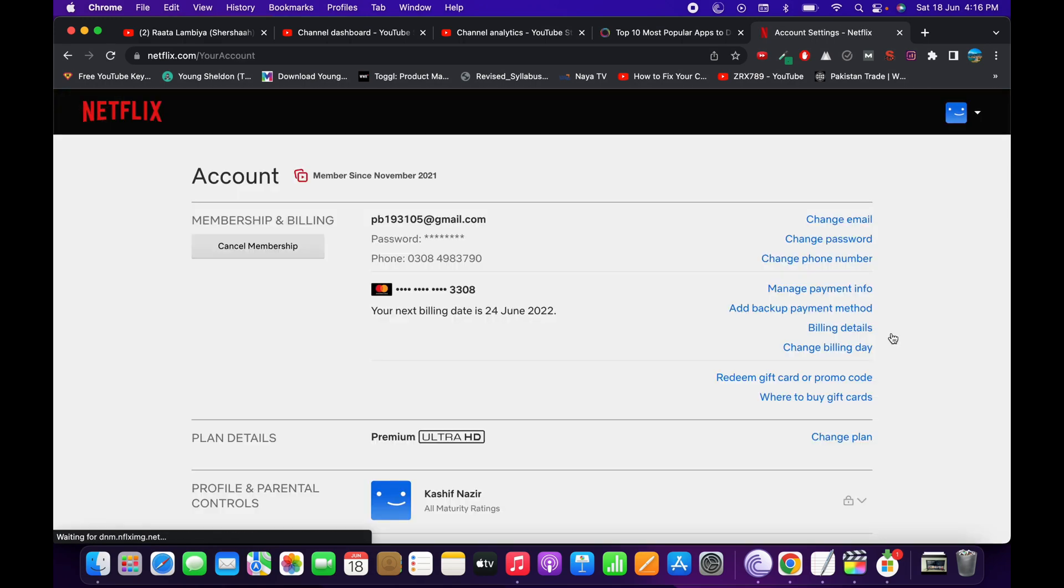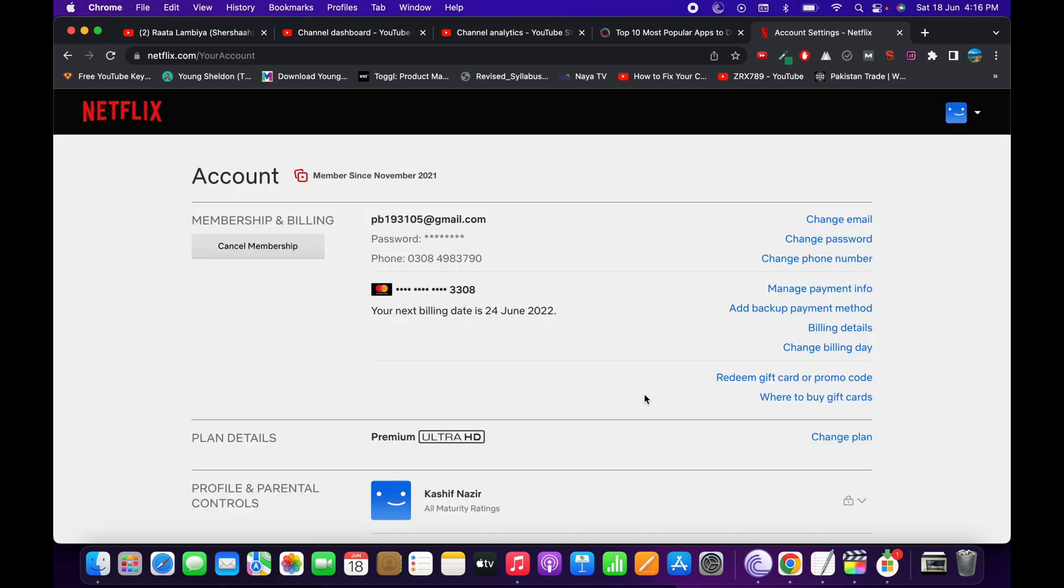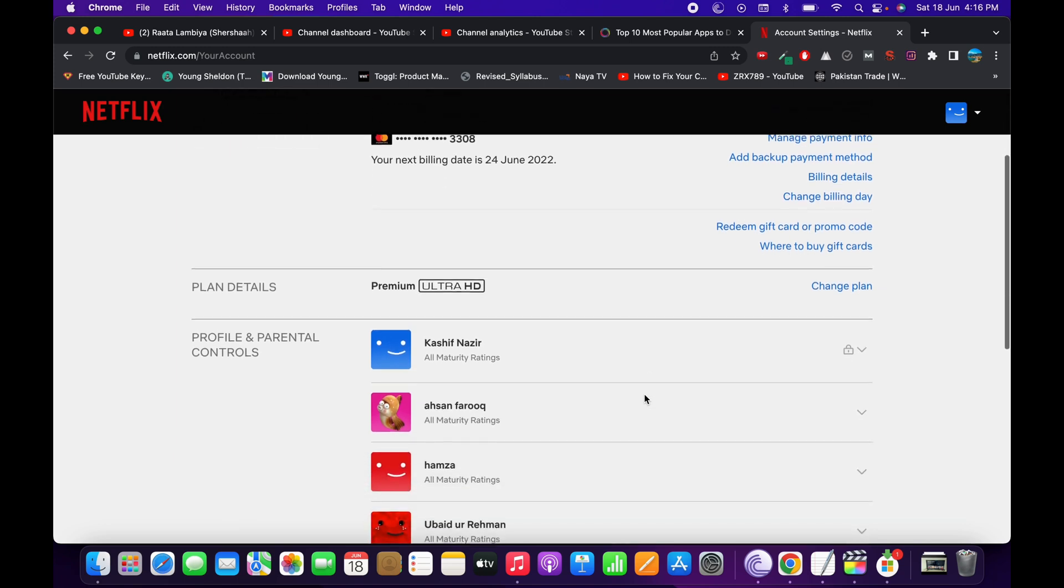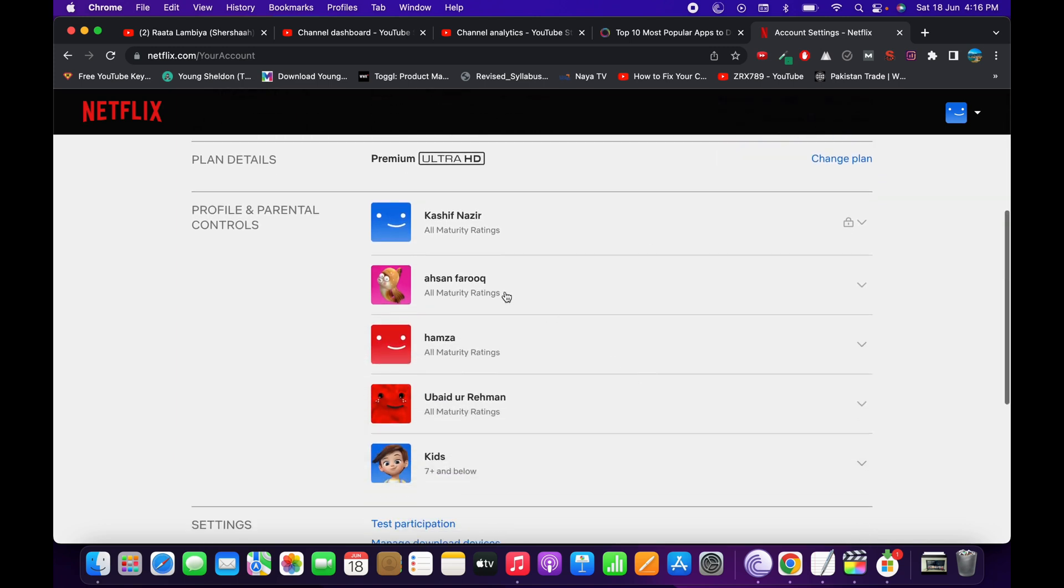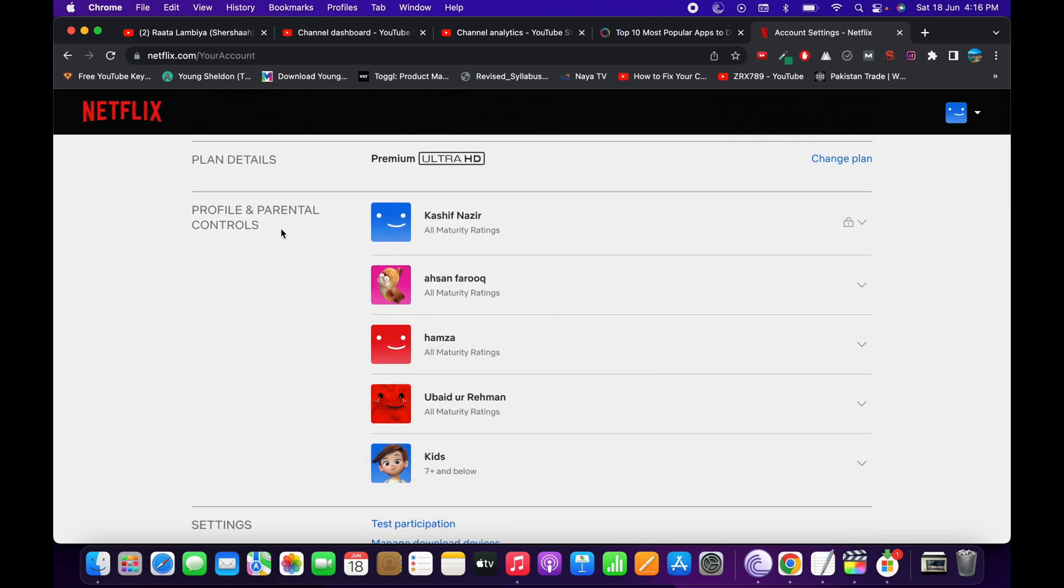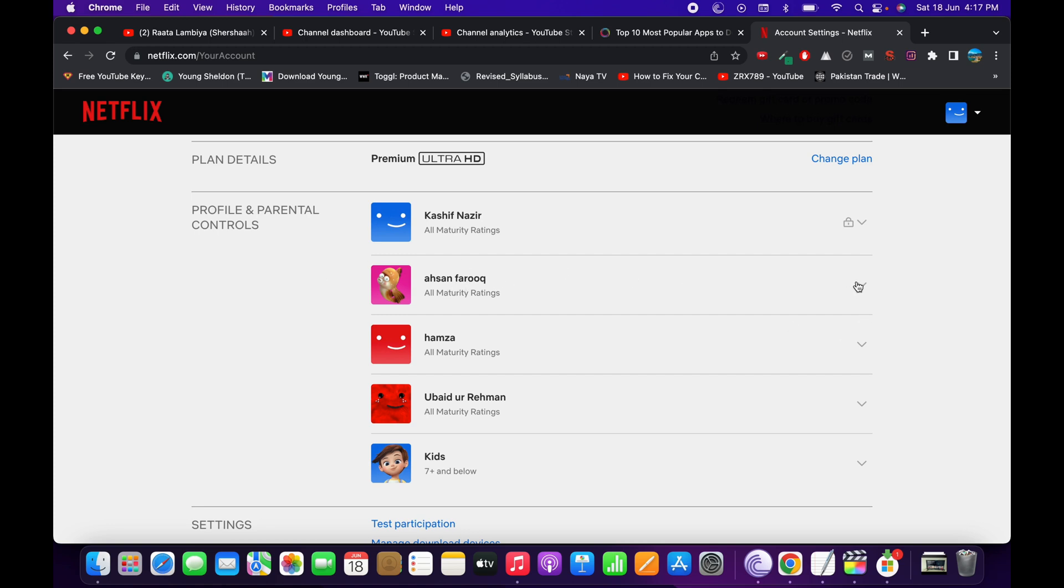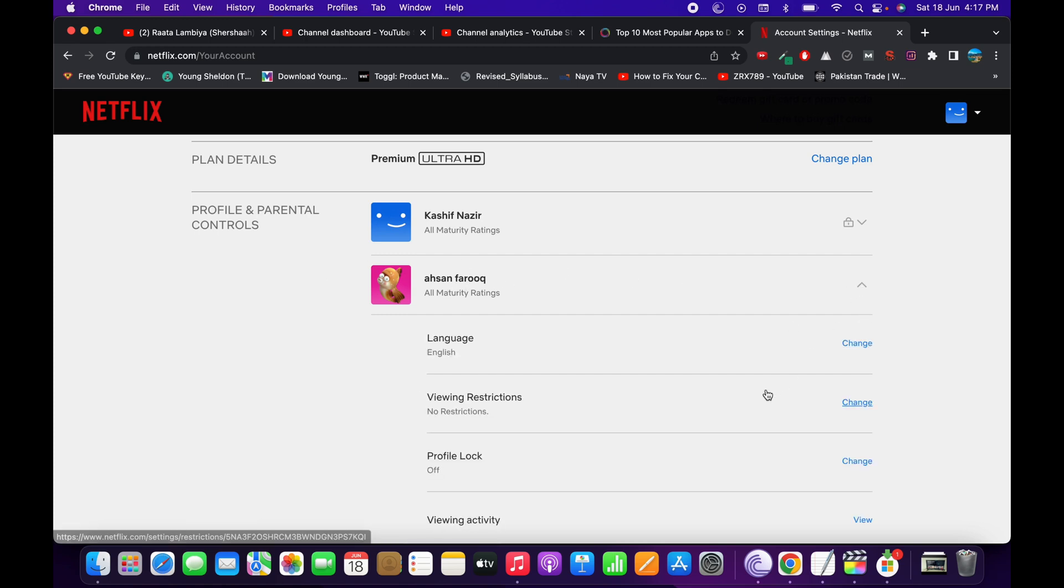Inside Account, scroll down a bit and here you will be able to see Profiles and Parental Controls. Simply go to the profile for which you want to put a lock. For example, I want to put a lock for this, so I would tap on this one.